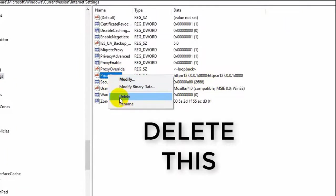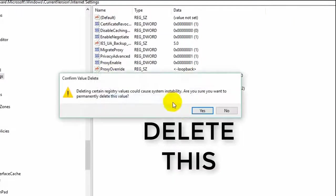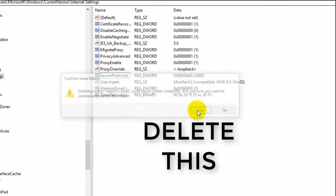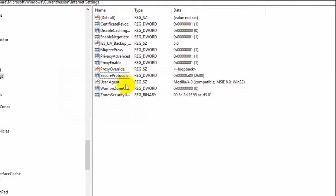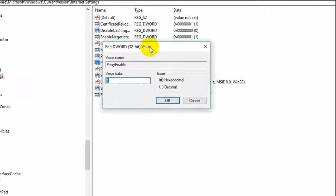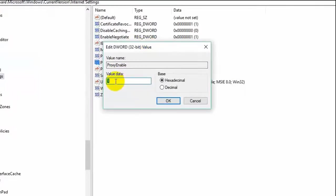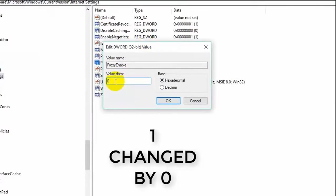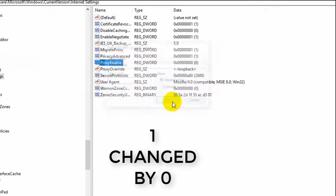Ok, done. I deleted. And proxy enable. And double click. And this modify changed one to zero.